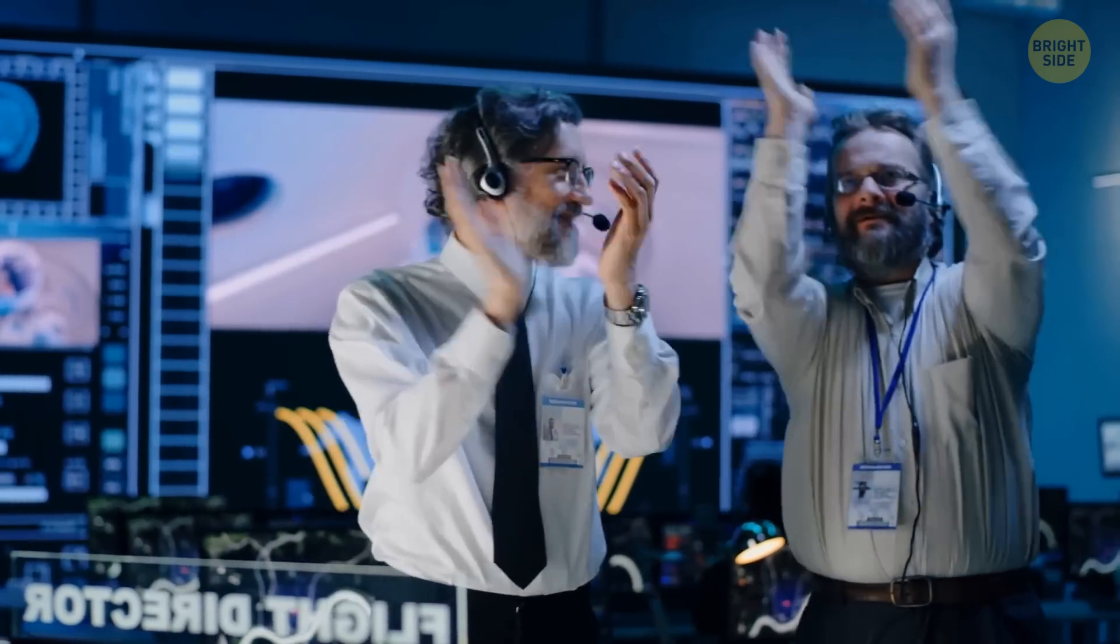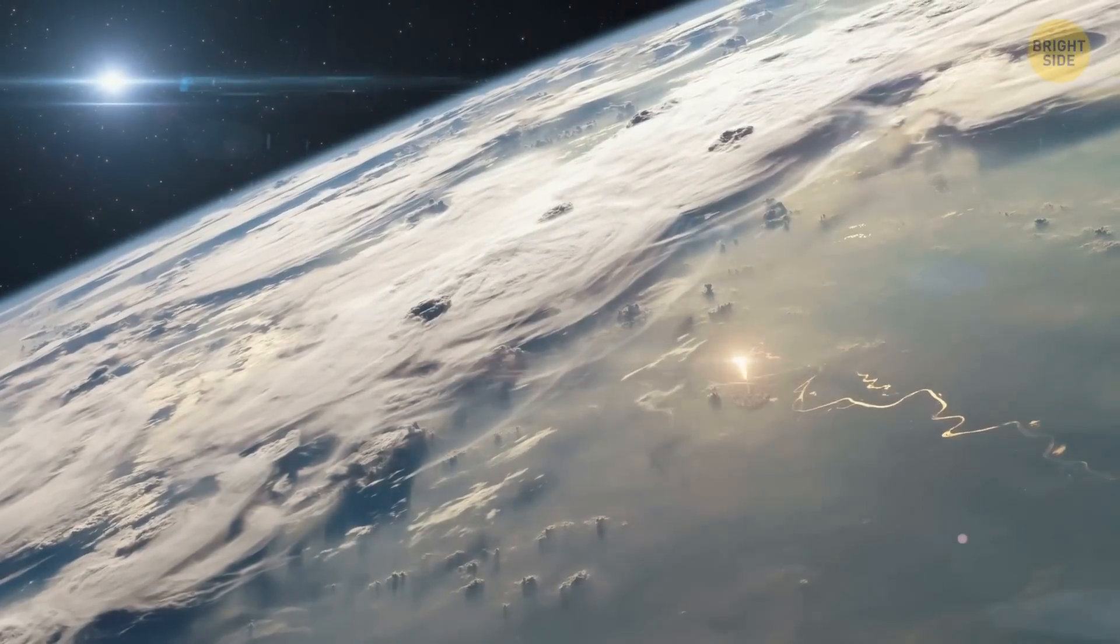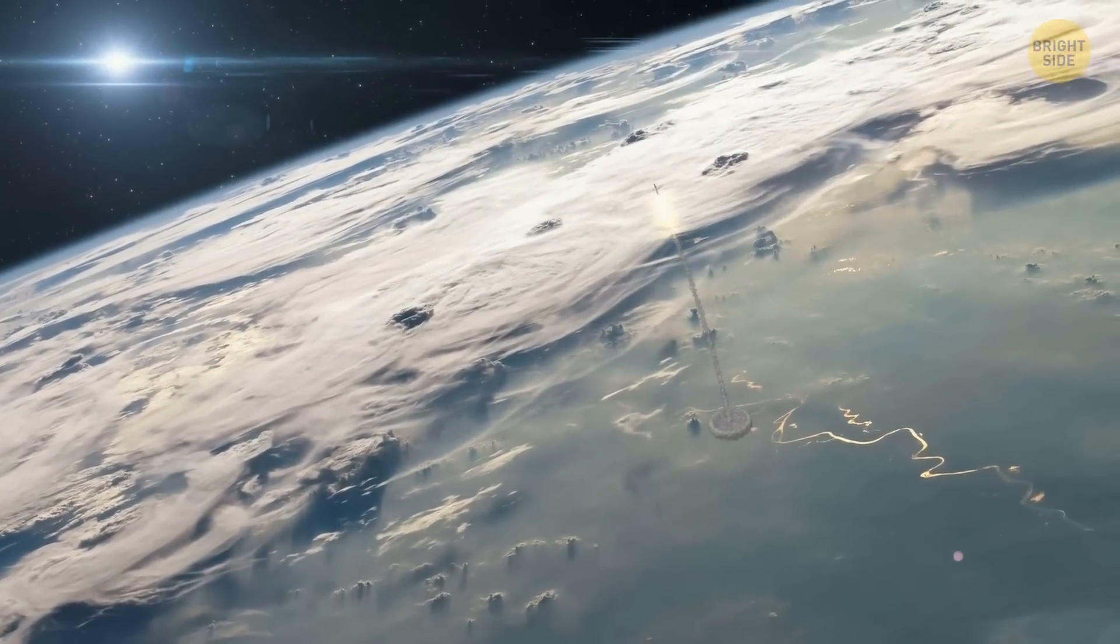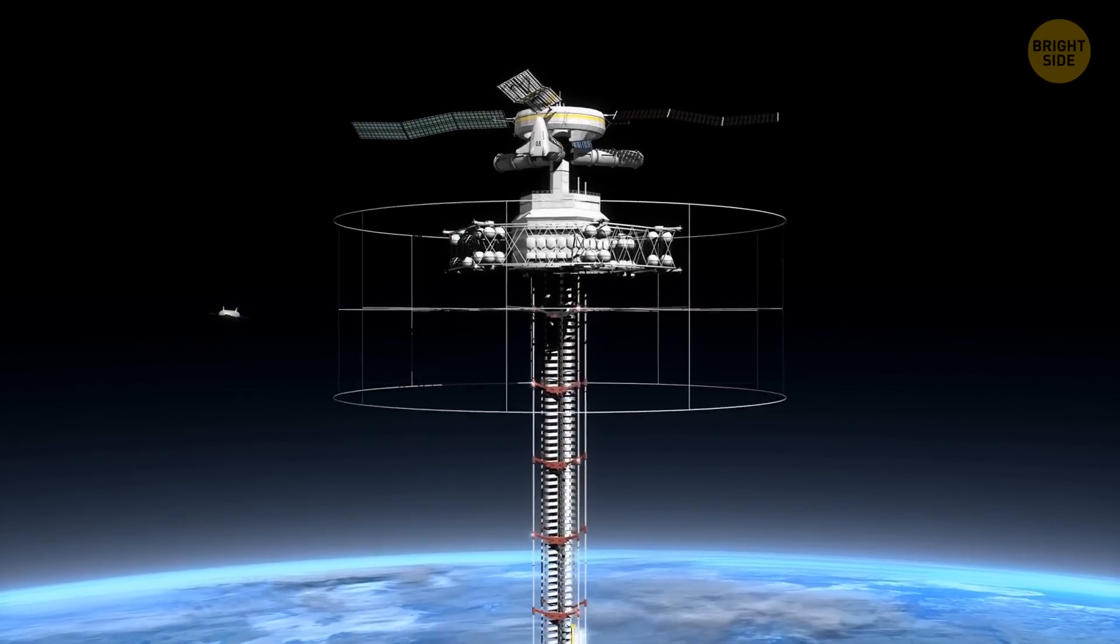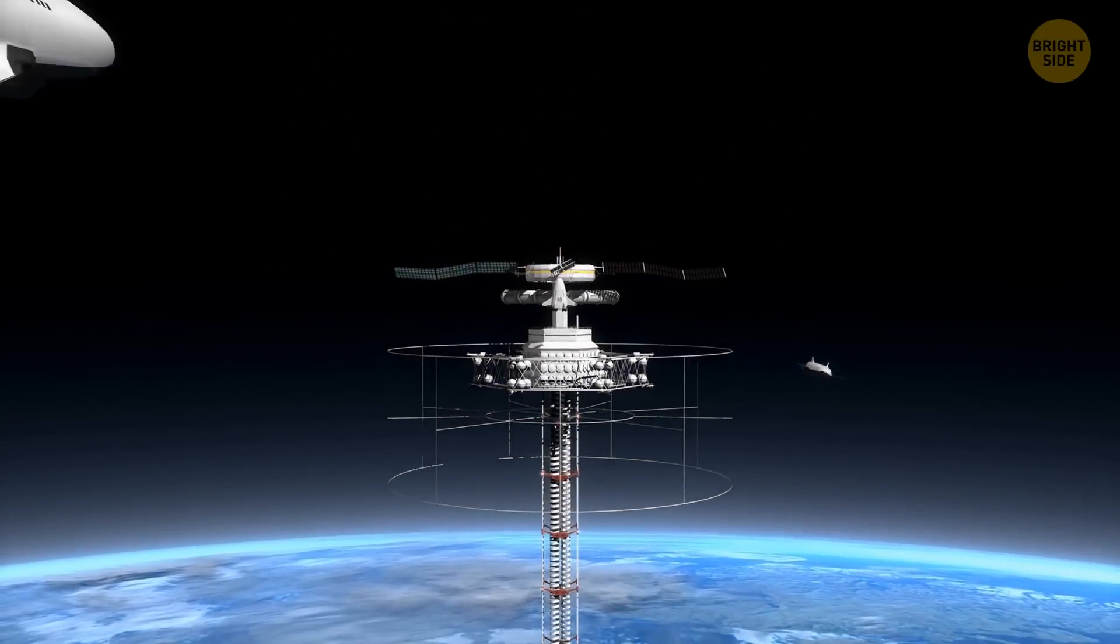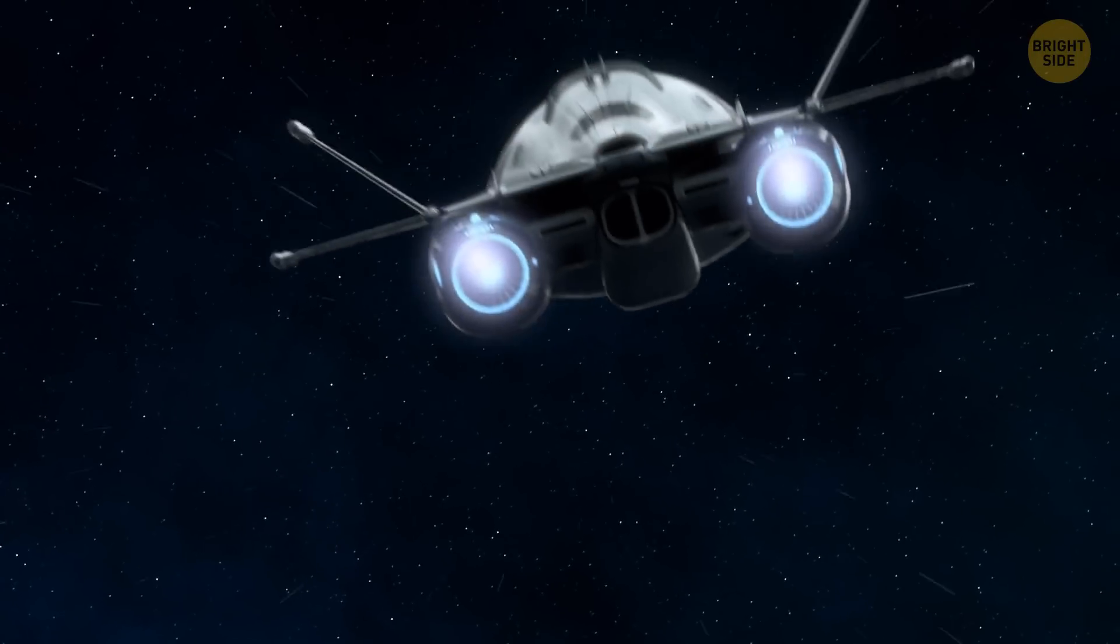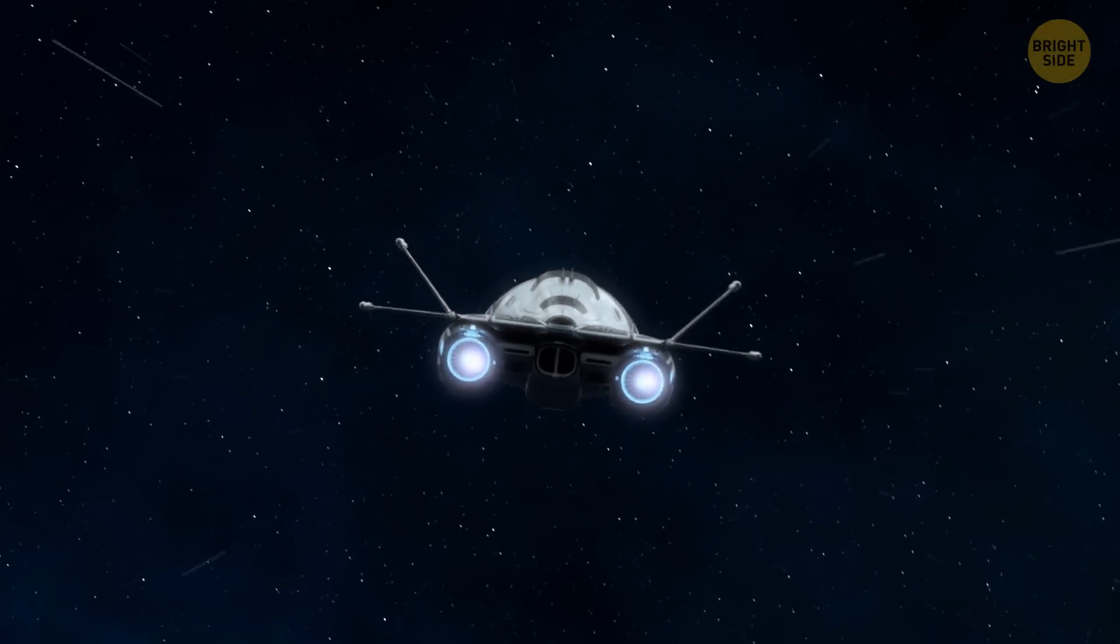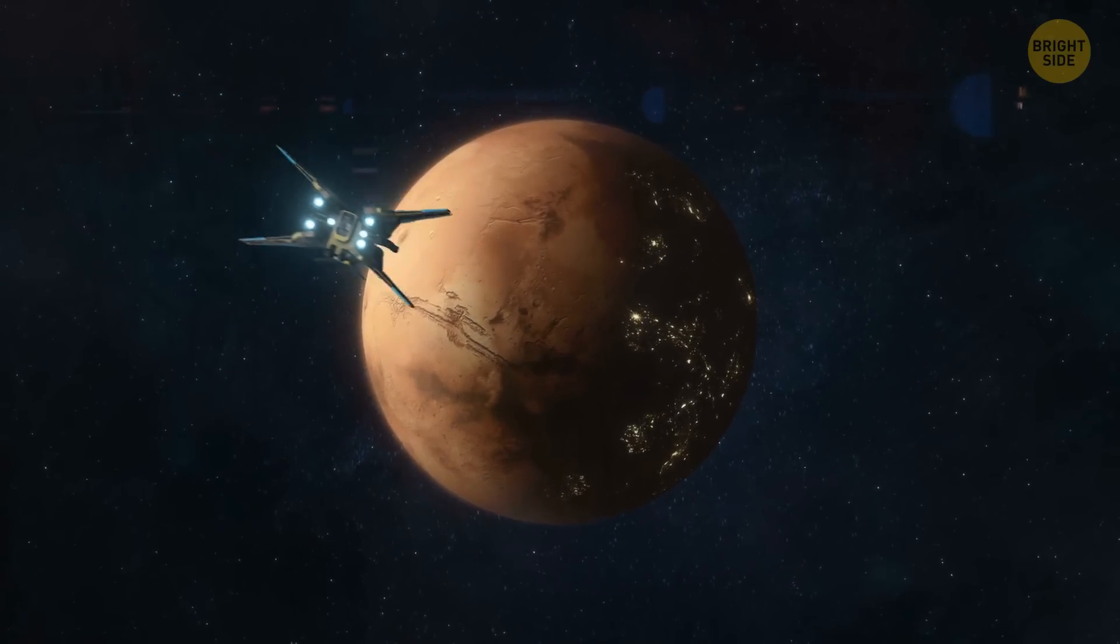It will enable the construction of spaceports around Earth and allow for a more efficient journey from Earth to orbit. From there, people will be transferred to shuttles destined for other locations throughout the solar system. The lengths of spaceflight will be reduced significantly, creating more frequent flights toward Mars.